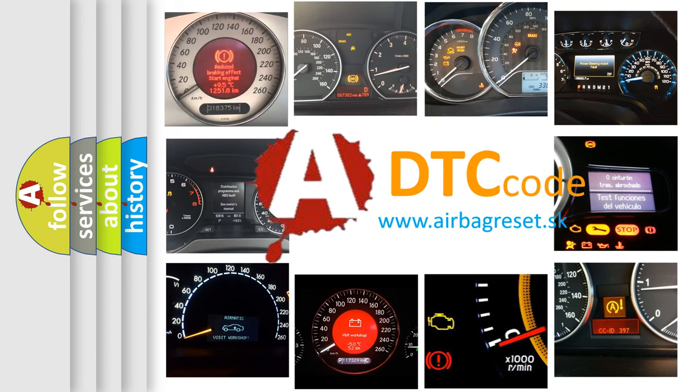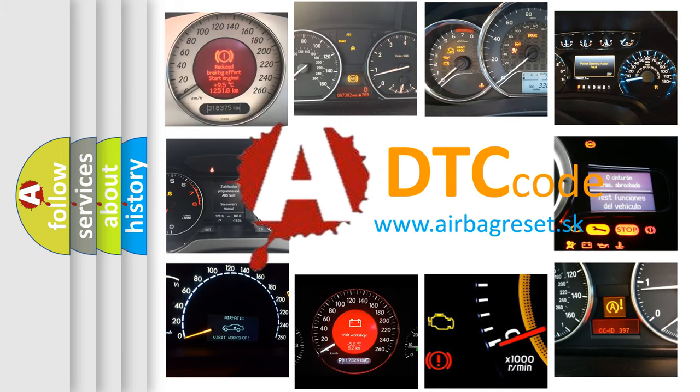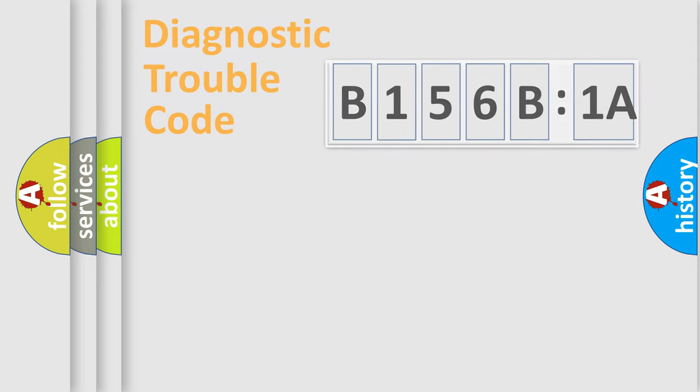What does B156B1A mean, or how to correct this fault? Today we will find answers to these questions together.